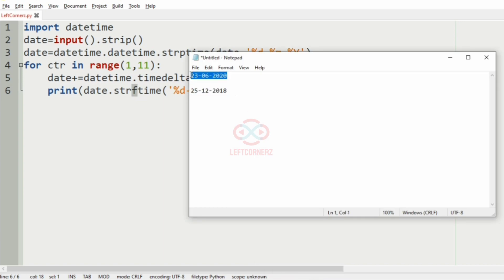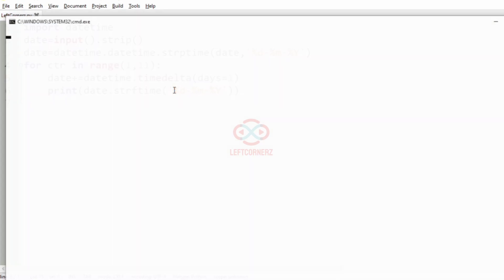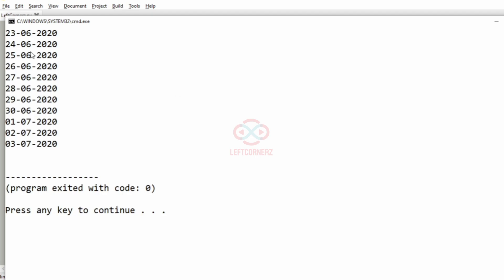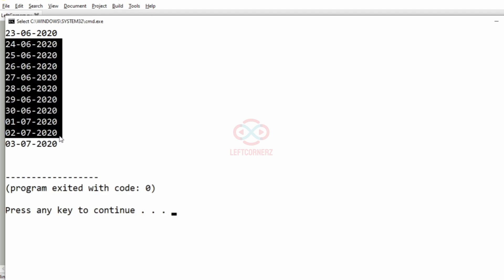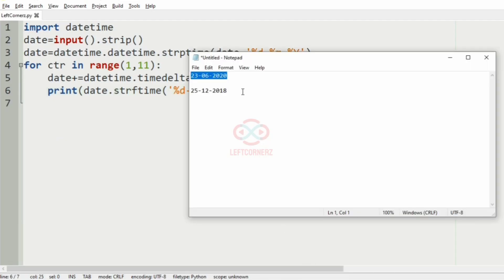Now, we will pass our first test case. Yes, we have got the correct output. We have got the next 10 dates.